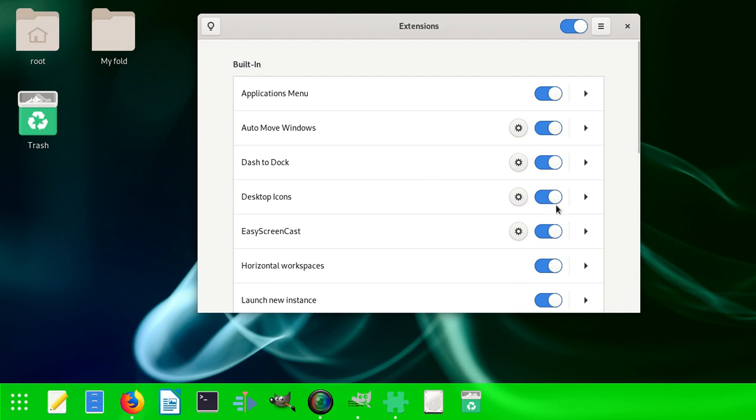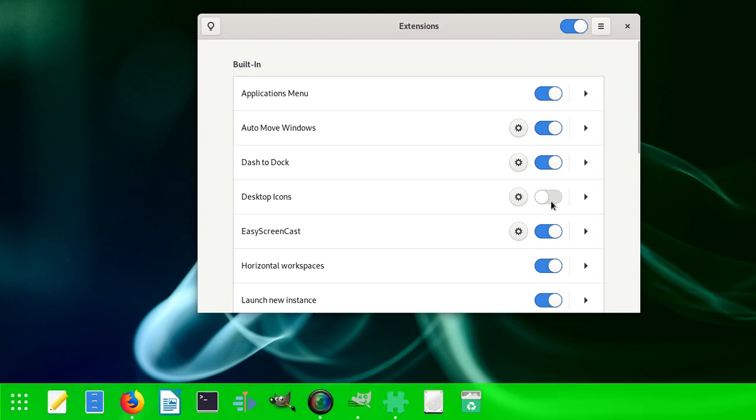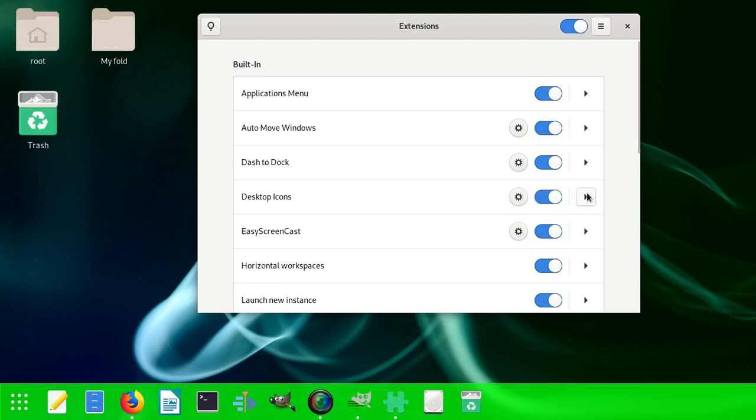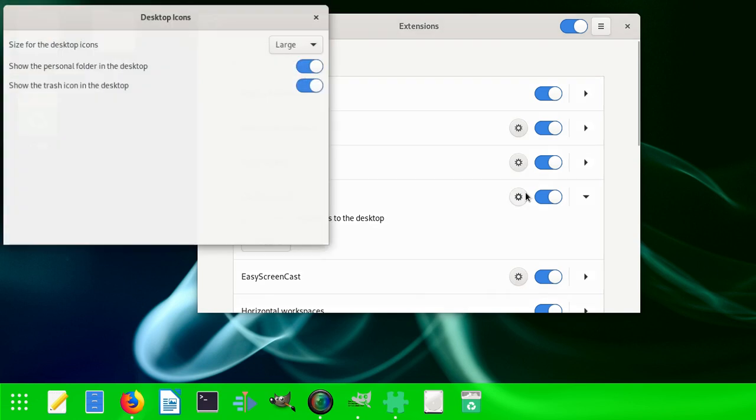It's called 'Desktop Icons', so you just click the button - they appear or disappear. It also has a lot of settings.